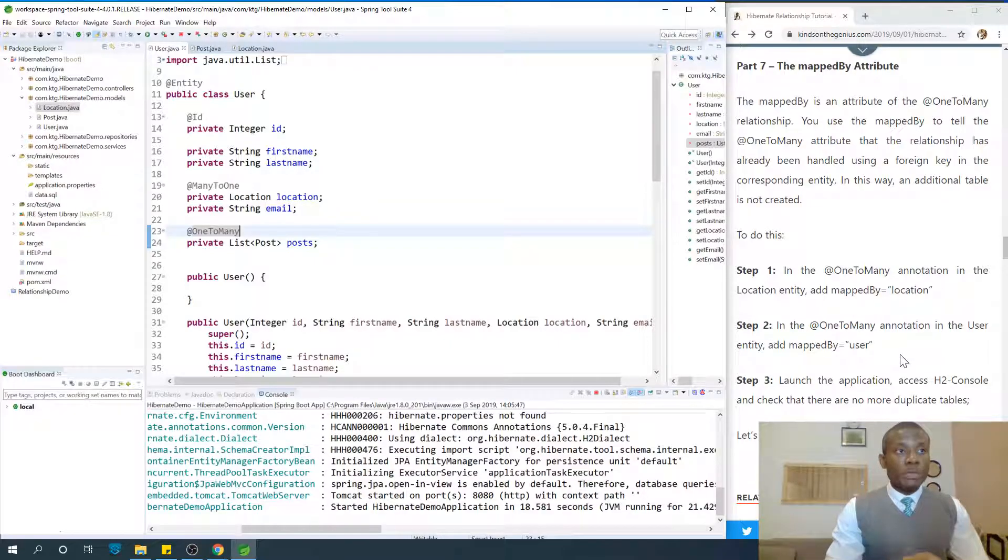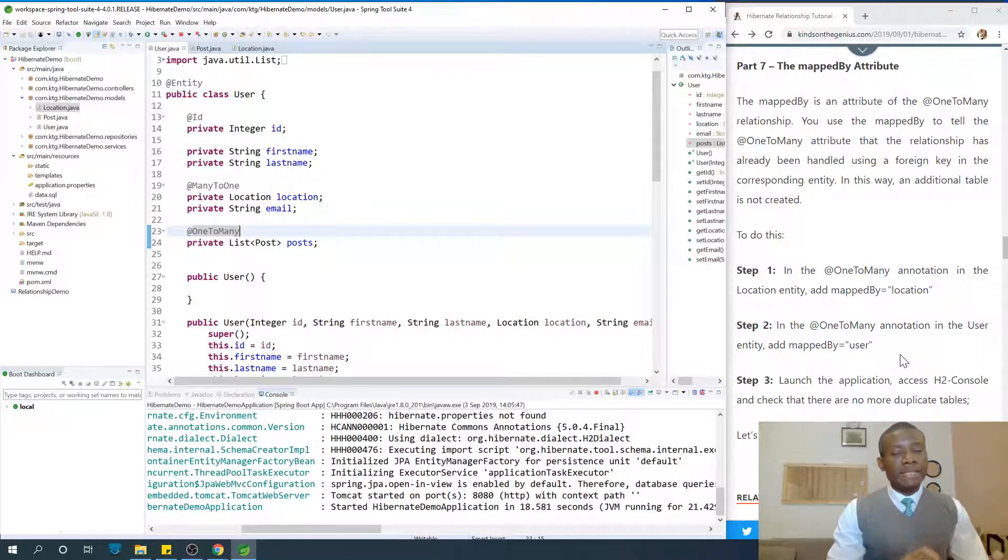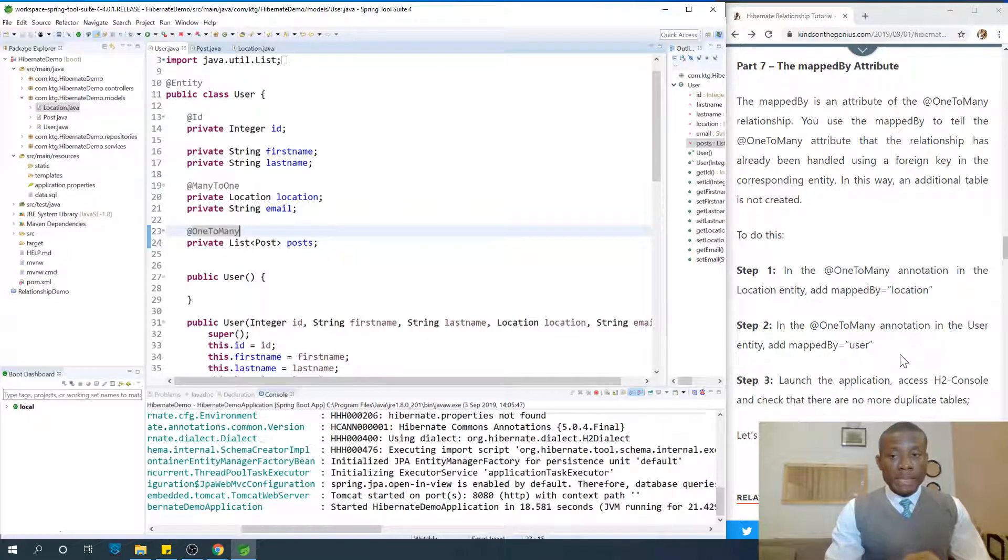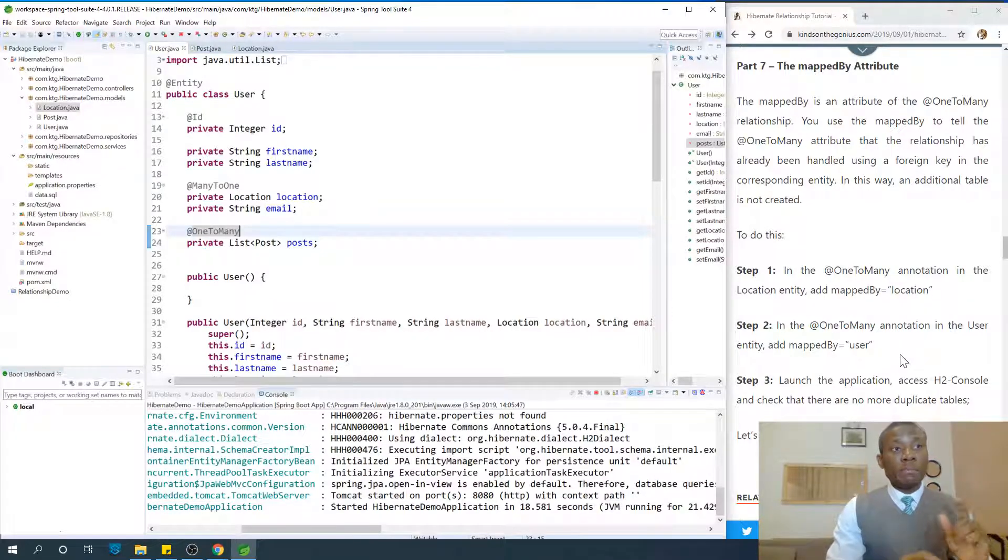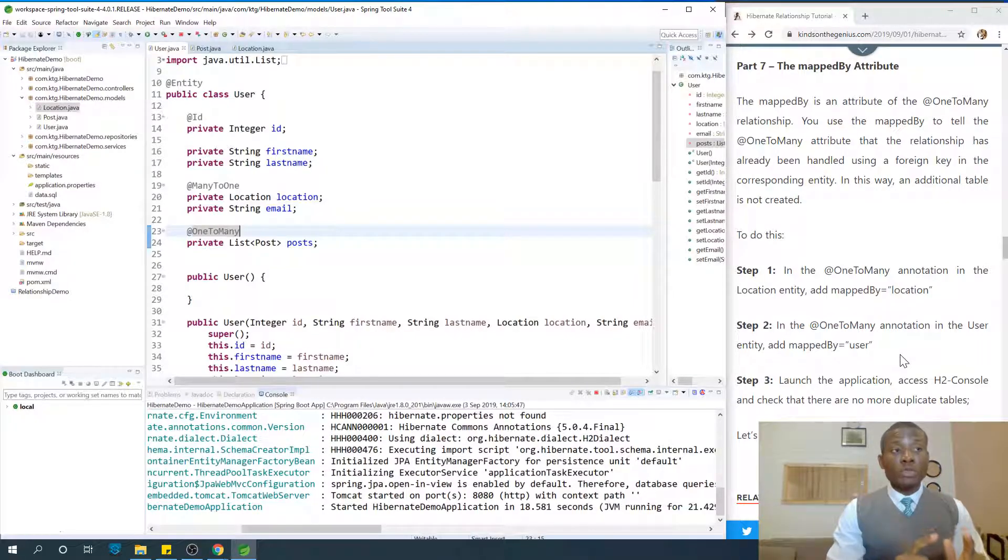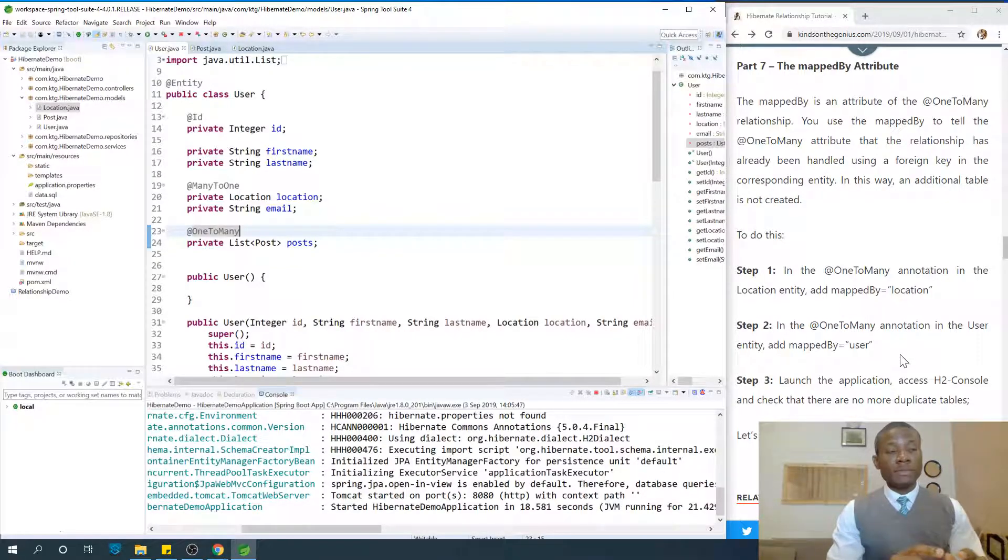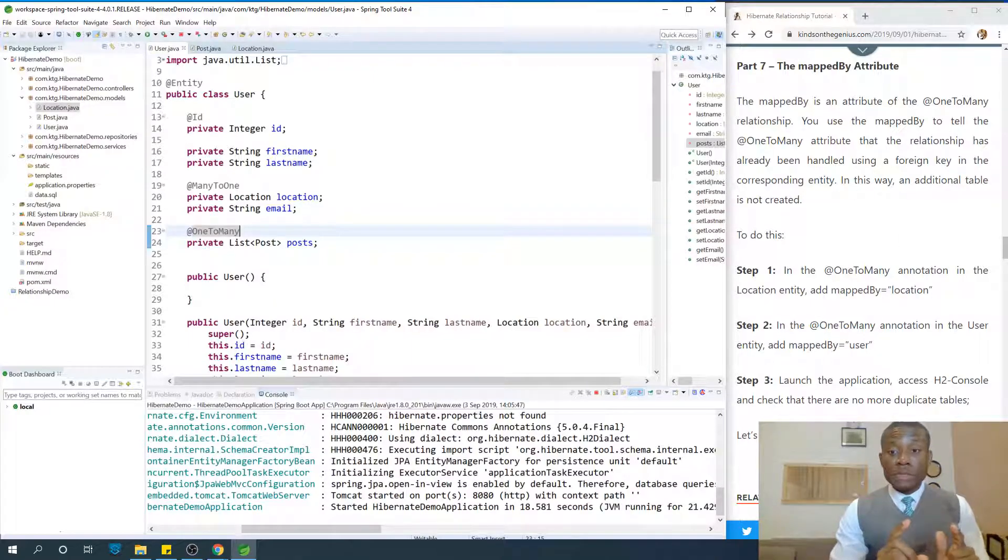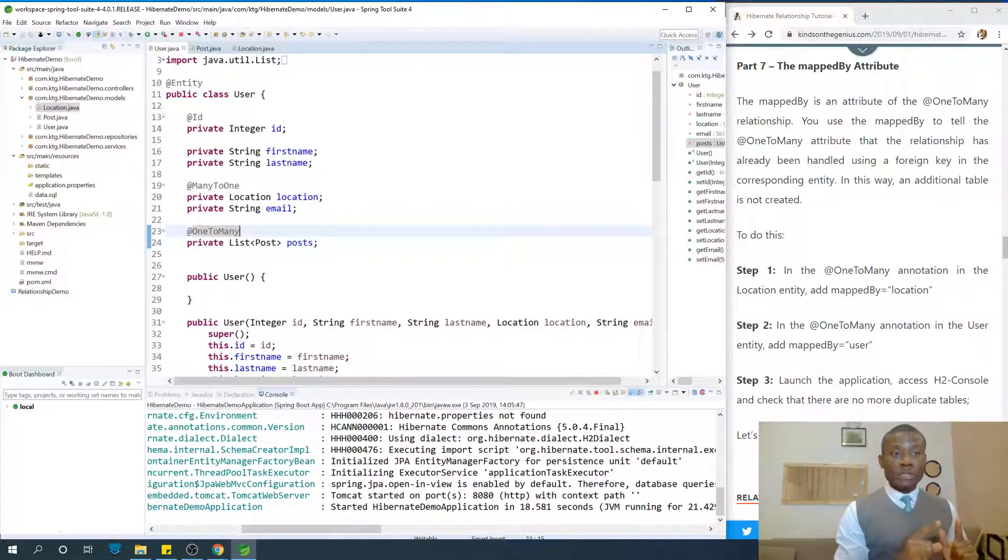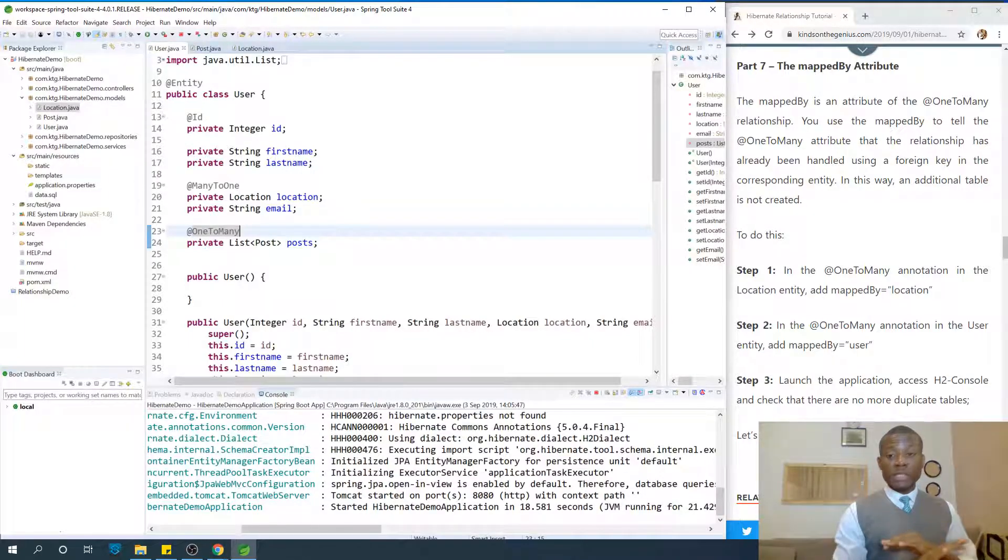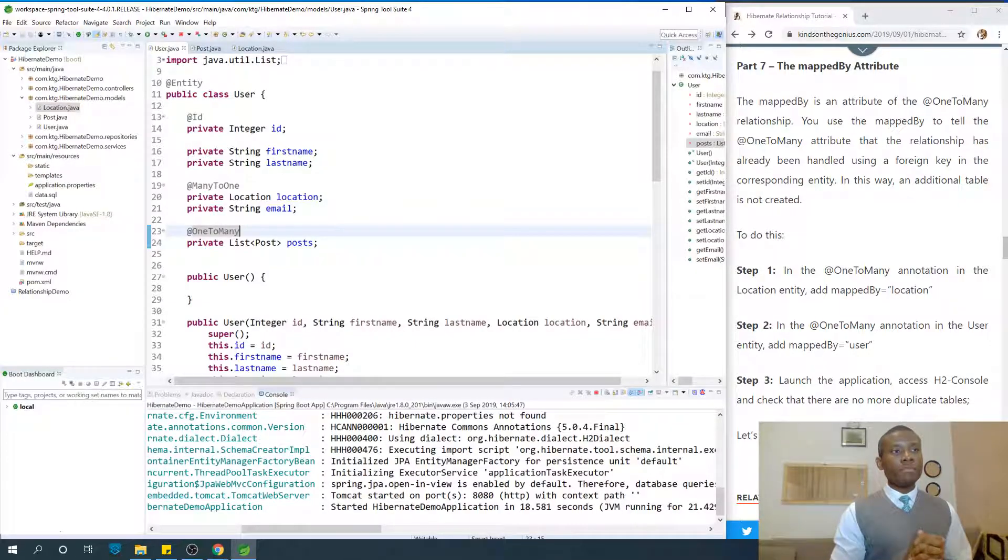The mappedBy attribute is an attribute of the one-to-many relationship. You have this mappedBy attribute in the one-to-many, not in the many-to-one. You use the mappedBy attribute to tell the one-to-many annotation that the relationship has already been handled using a foreign key in the corresponding entity. In this way, additional tables will not be created.